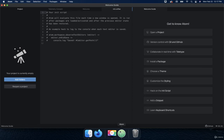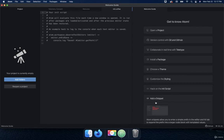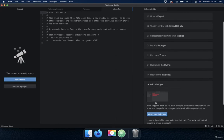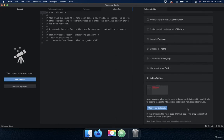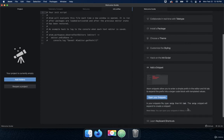All right, welcome back. In this video we're going to talk about how to add a snippet. If I click on Add a Snippet, Adam snippets allow you to enter a simple prefix in the editor and hit tab to expand the prefix into a larger code block with templated values. In your snippets file, type...